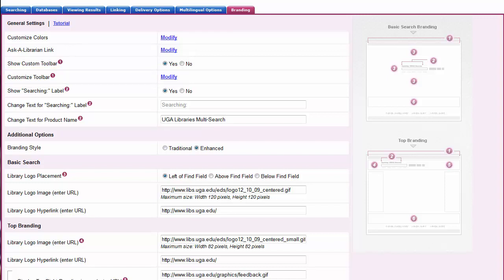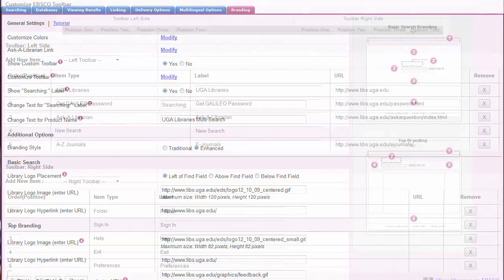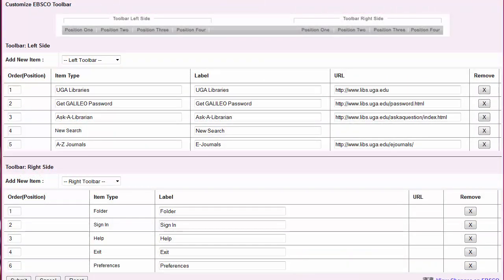For example, customizing the toolbar allows you to link to a library contact page, a consortium website, libguides, or a publication finder. In addition to adding your own links to the toolbar, you can customize the labels of the existing EBSCO links.